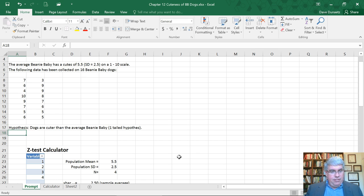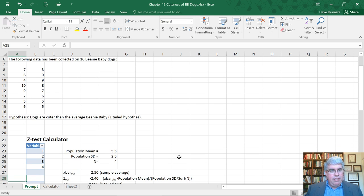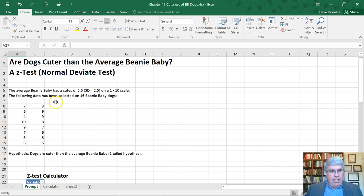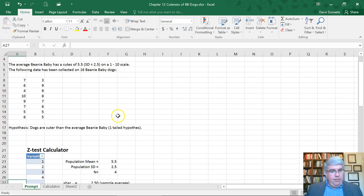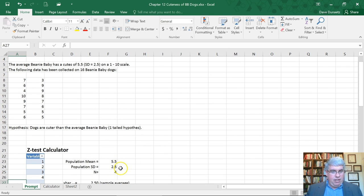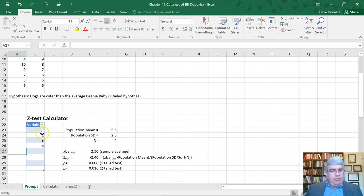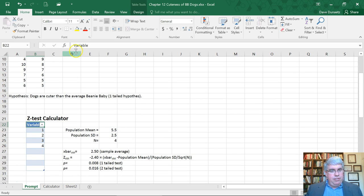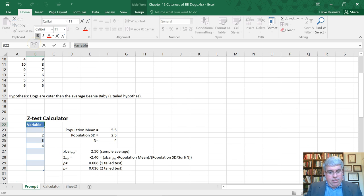Let's go down to the z-test calculator. It's got some dummy variables in it. We know the average Beanie Baby has a cuteness of 5.5 and standard deviation 2.5, so that's already there.